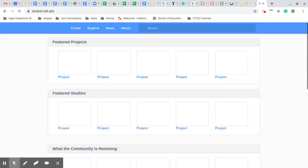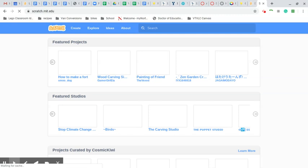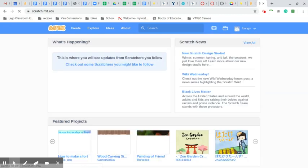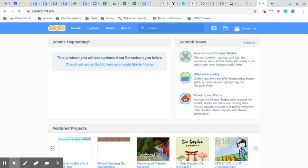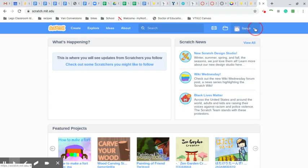Click on that link. It's going to take us to the Scratch page. Scratch is web-based and works in many different browsers. I'm already logged in, but let me log out real quick. I'll sign out.